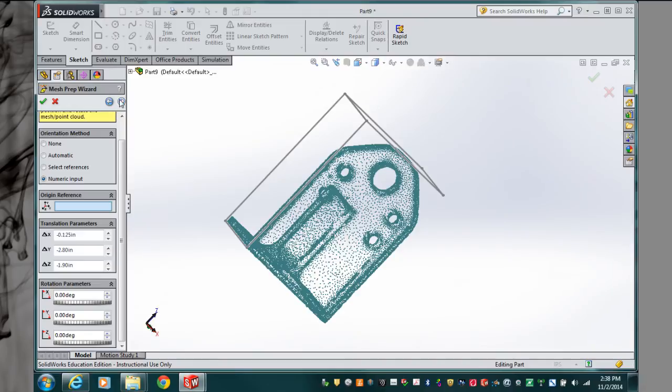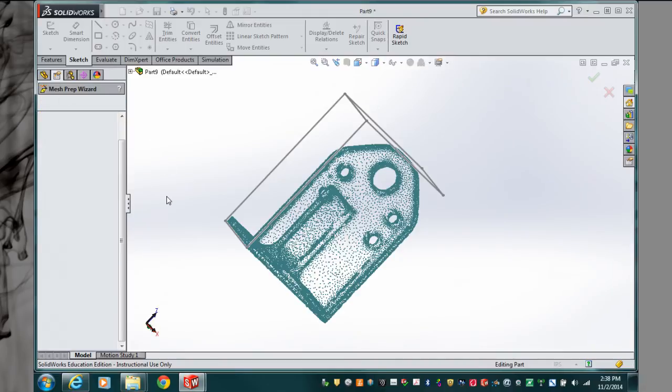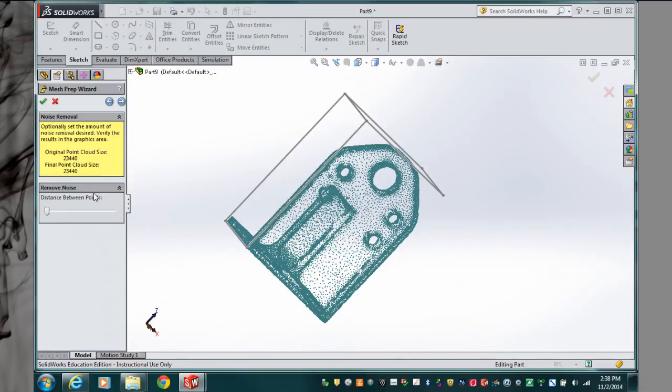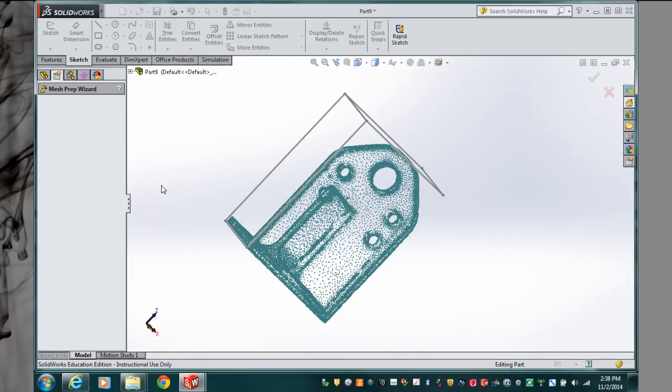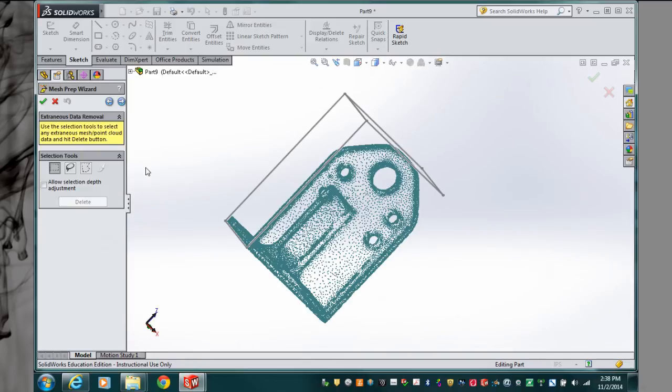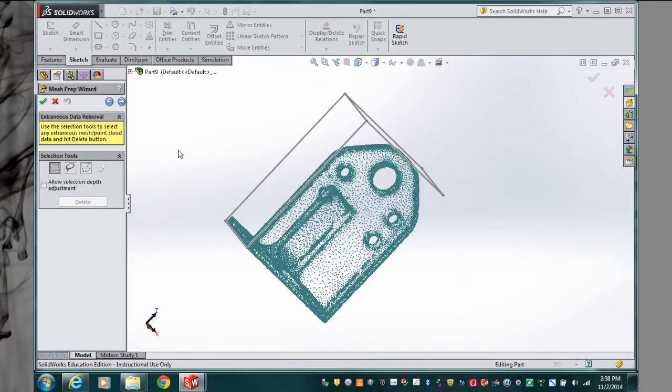I will continue. This tool reduces the noise level within the point cloud—I recommend you do not touch this. The next tool allows us to remove points that are extraneous to the model. We've done a good job hopefully in Scan Studio to do this, so we don't need to do this here, but if needed we could.